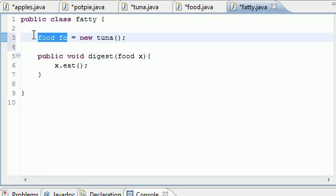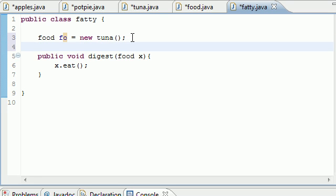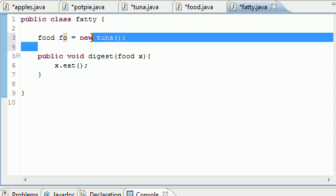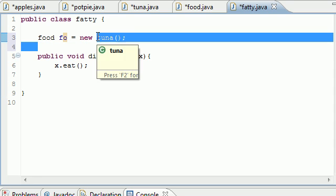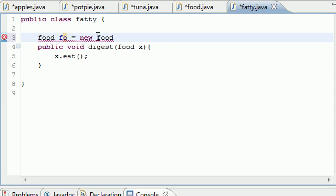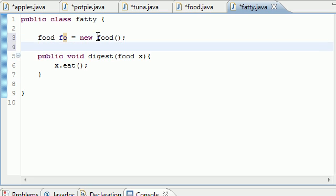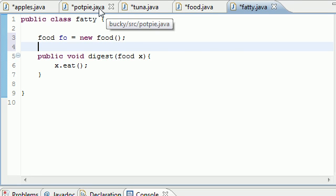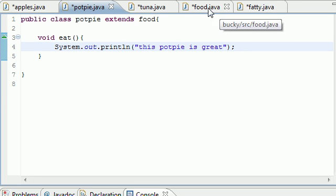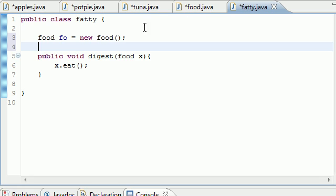We can also do something like food food object equals new tuna. We can do this because tuna is a food. Those are the things we learned in the last tutorials. But what have we not seen so far? What we haven't seen so far is food food object equals new food. What about that? Well, this is a problem for many reasons.